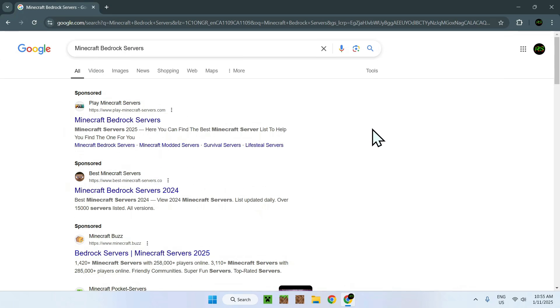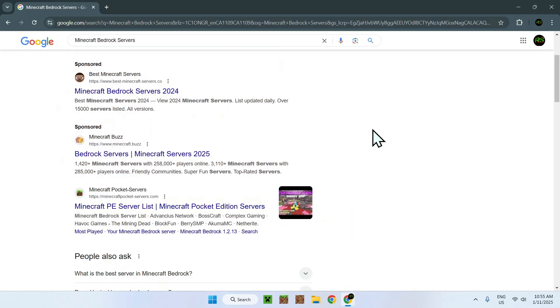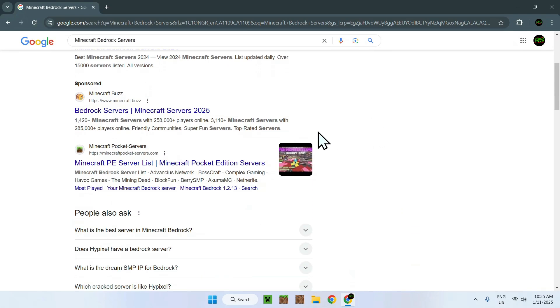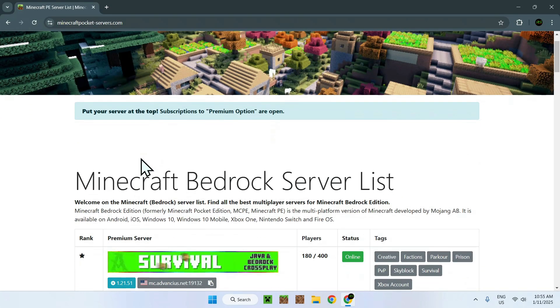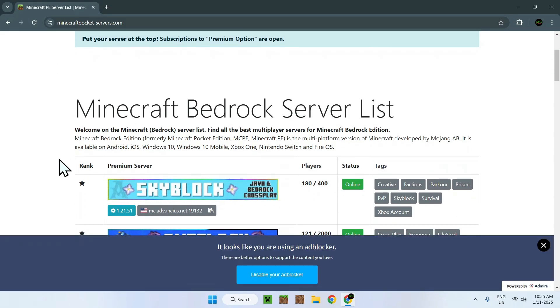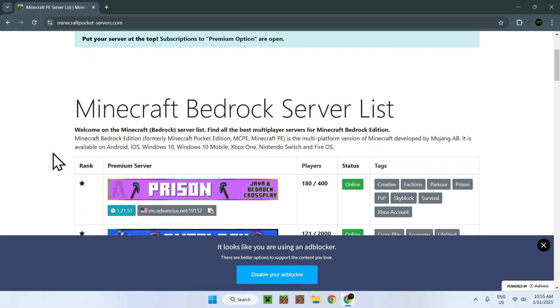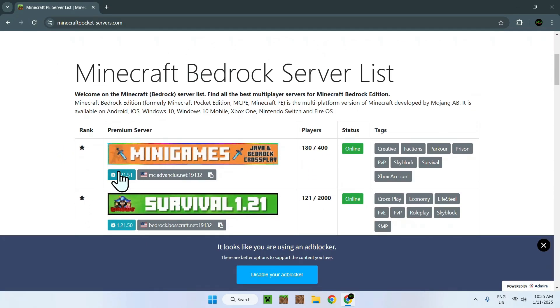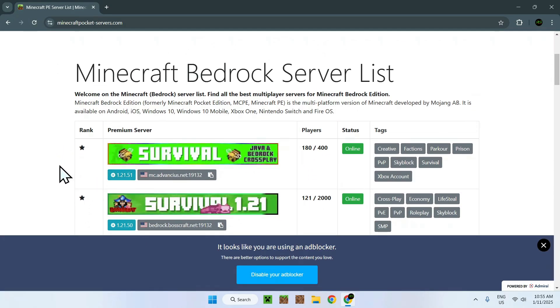Once you've found a website that you want, for example Minecraft Pocket Servers, you'll have a bunch of Minecraft Servers that you can choose from. Here you have the versions and other details.